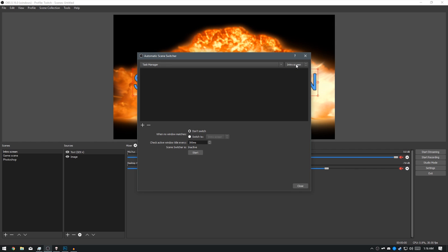Now, what I'm going to be doing is I'm going to have it basically switch to my Intro screen when it is not on any of the windows matching. So for my Intro screen, I just want it to switch to Intro screen when no windows match.